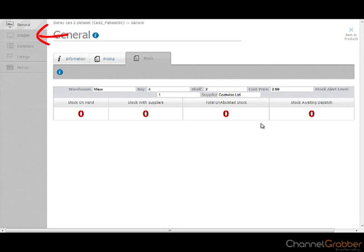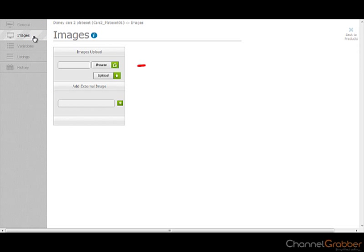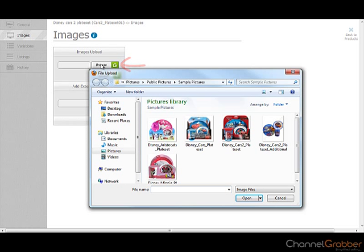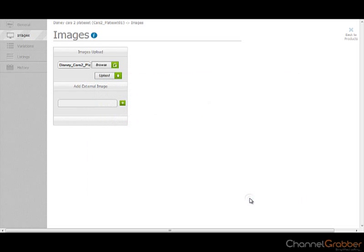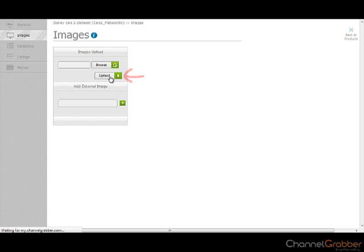Now you need to add your product image. To bring your image into Channel Grabber, select Browse and navigate to the image. Clicking the Upload button imports the image into Channel Grabber. If you are loading multiple images, follow the previous steps.